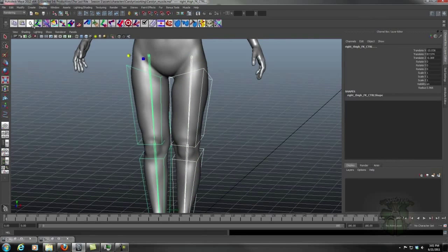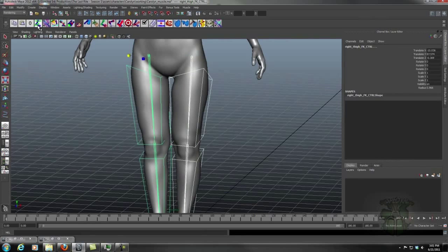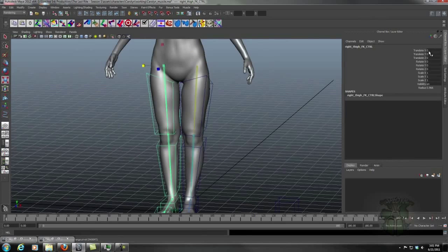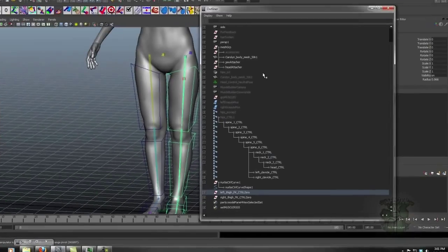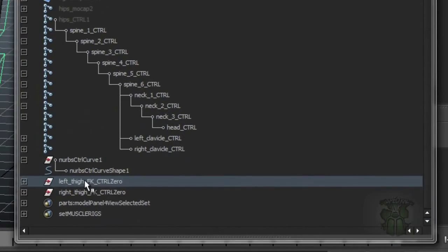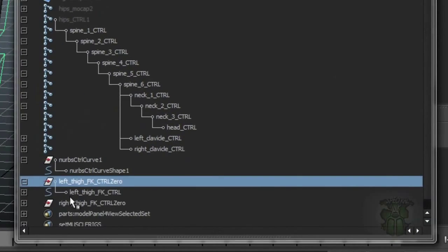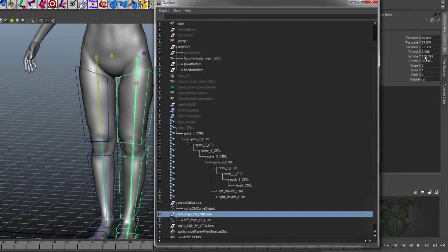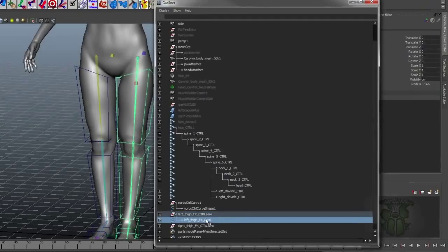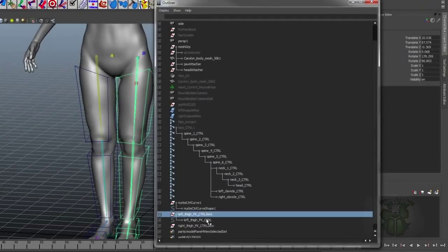If I have these selected and I'll run the script, notice how all my transforms went to zero. Same here. What that has done is that it has created a null that has the same world transformations as the object that was selected, and then parented that object to the null. Remember that in Maya all transforms are local.